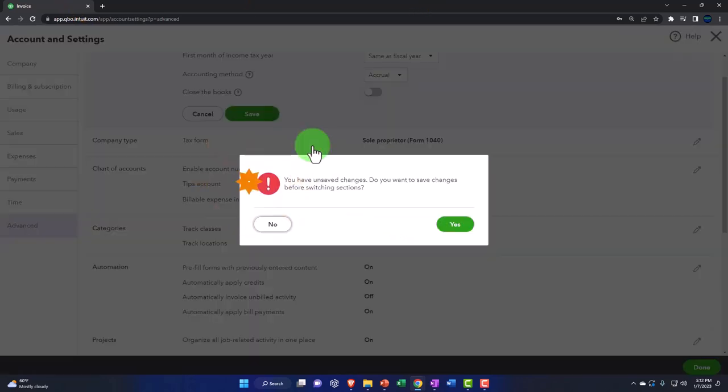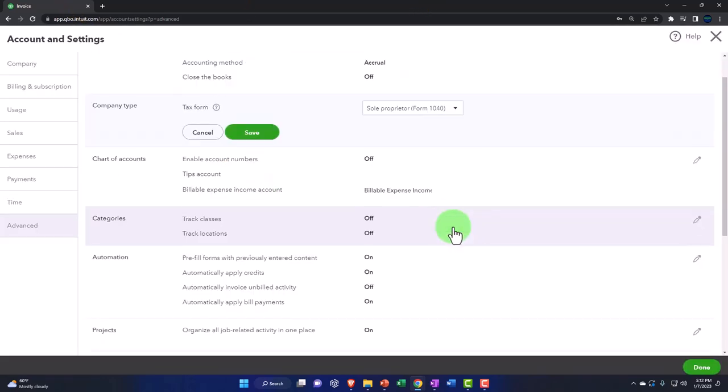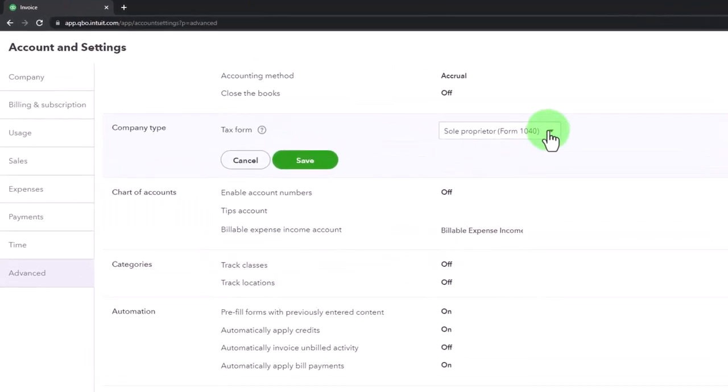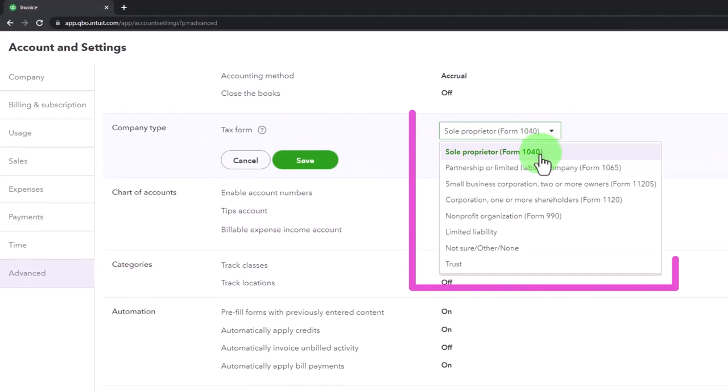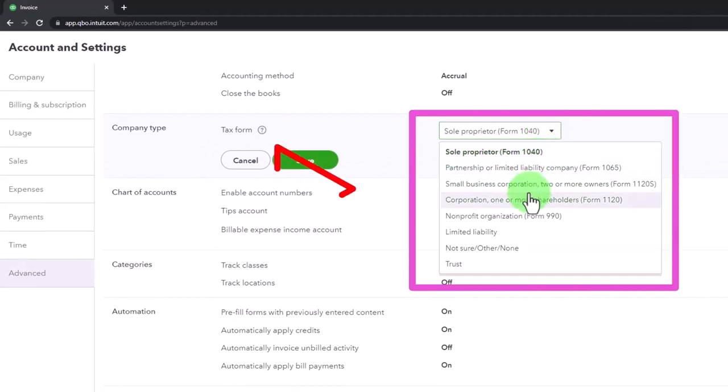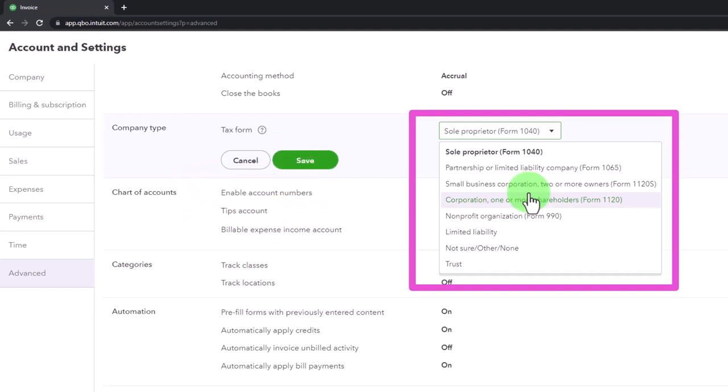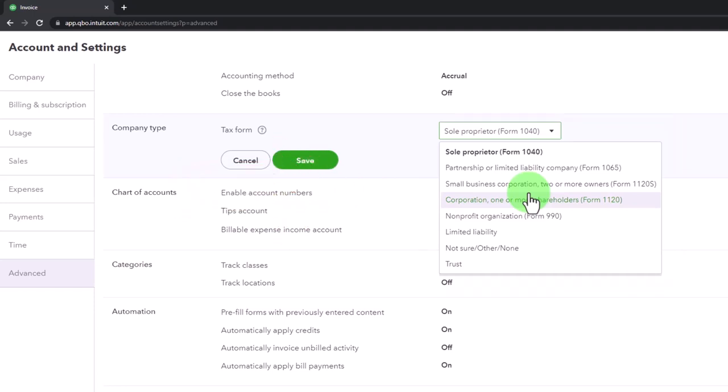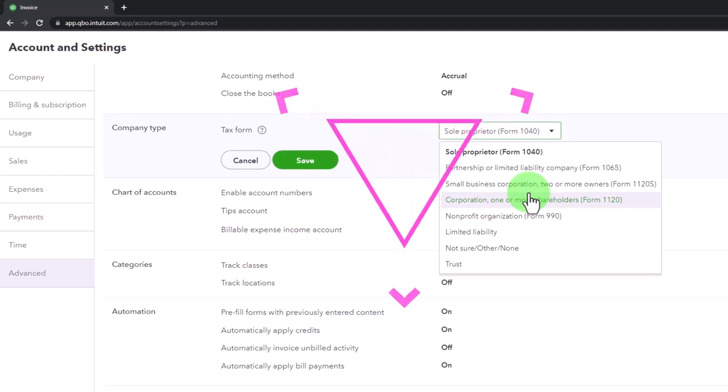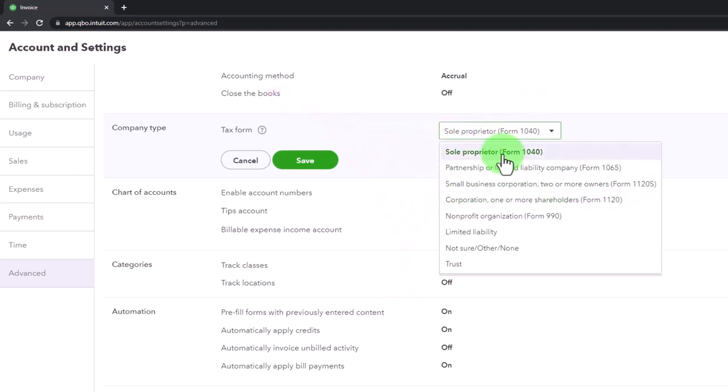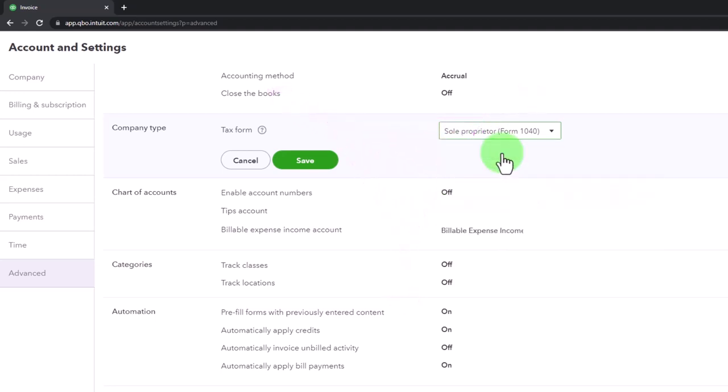For company type, I'm going to say yes here. We have sole proprietorship, partnership, and small corporation. We chose this when we set up the company file. There's not a big difference in terms of the GL accounts when you choose these different options.